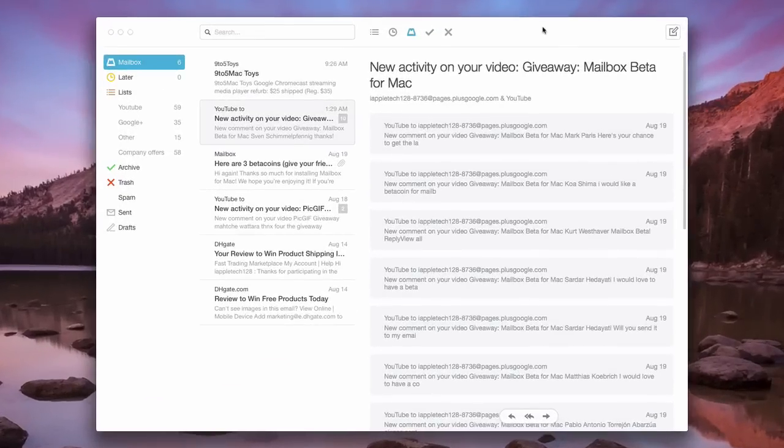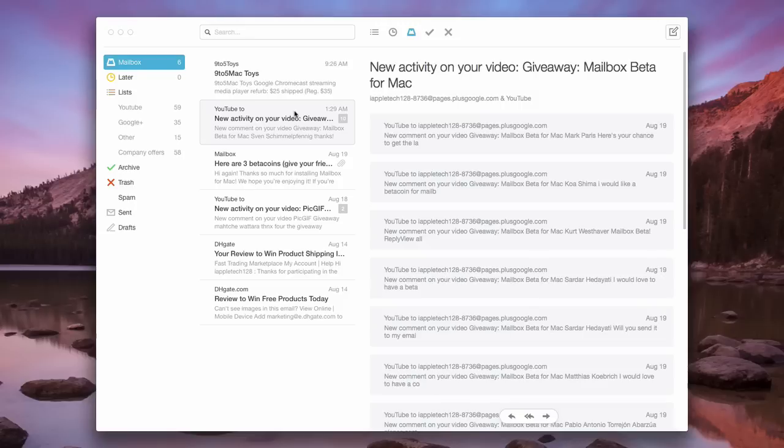Once you get into Mailbox, this is the interface. Everything looks fairly similar to the iOS and Android version, and looks especially familiar if you've used the iPad one, where you have your sidebar here, your messages here, and your message right here.